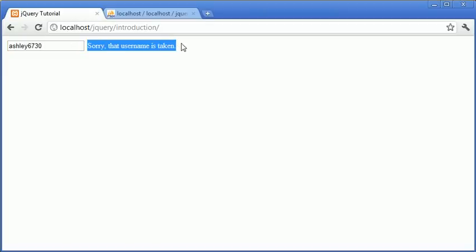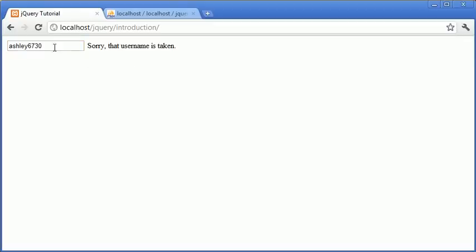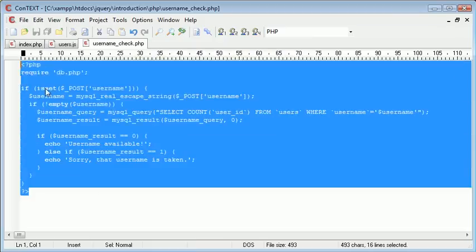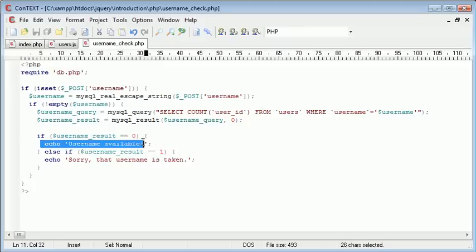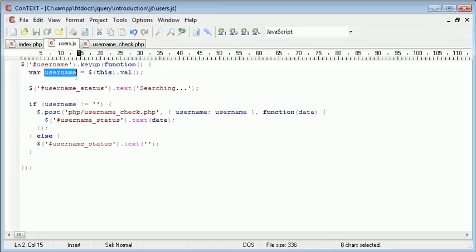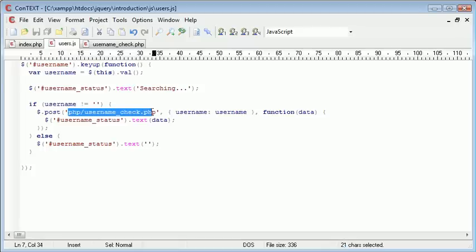So we have successfully created a backend piece of code in username_check.php which checks and returns these values. jQuery handles the event itself, it handles taking the value from this and passing it to our username_check file.